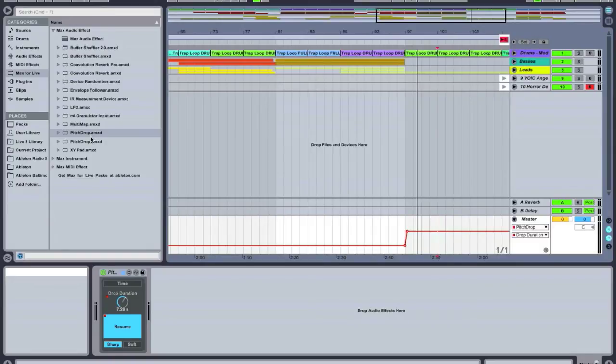For this tutorial I am putting it on the master because I want all these loops here to backspin at the same exact time.